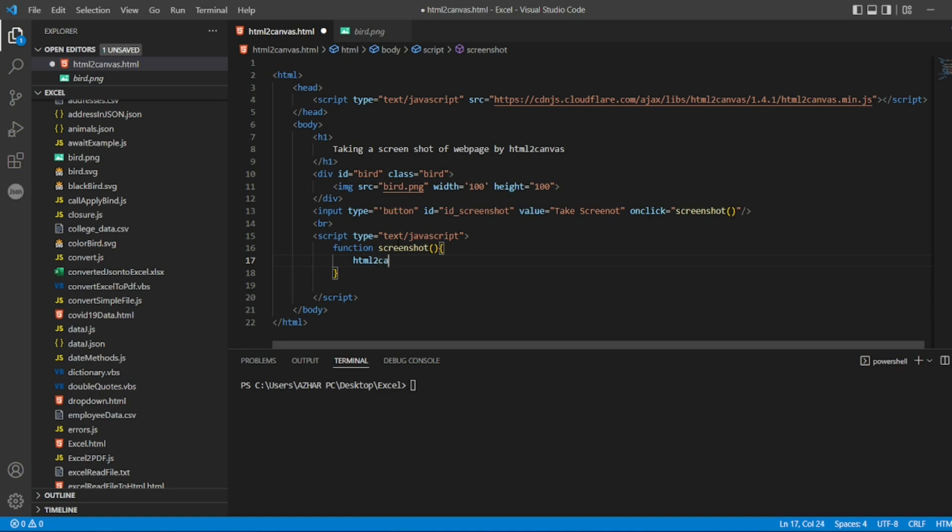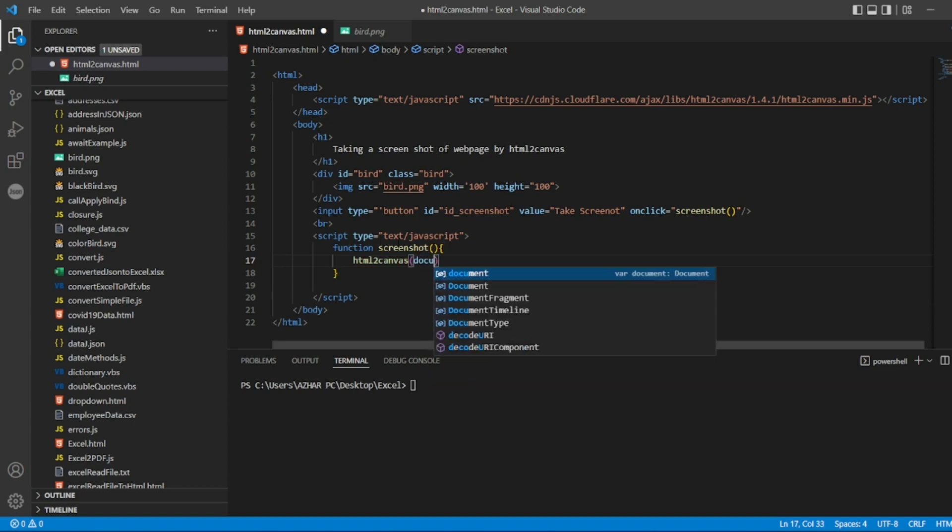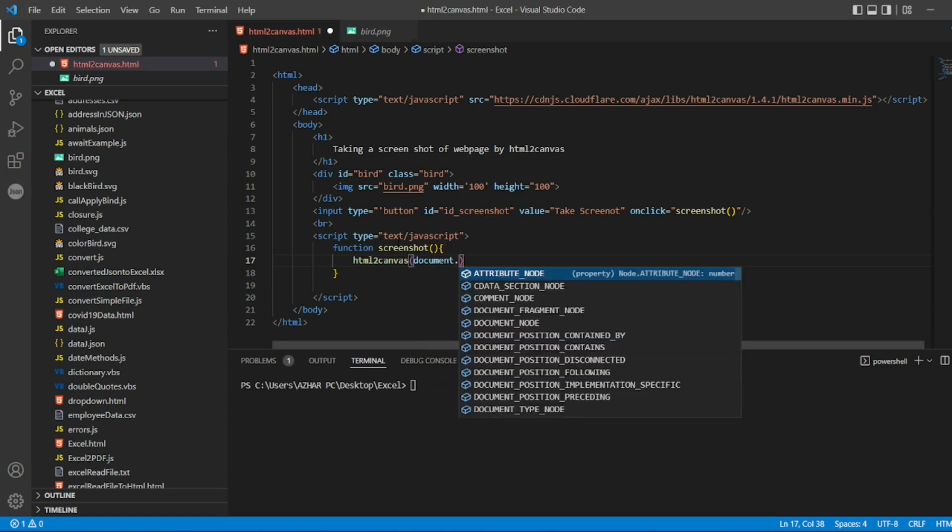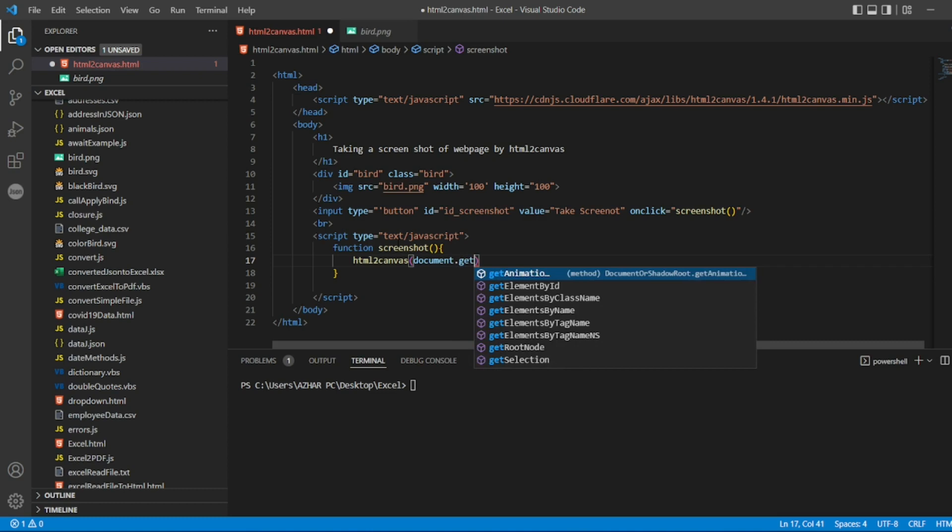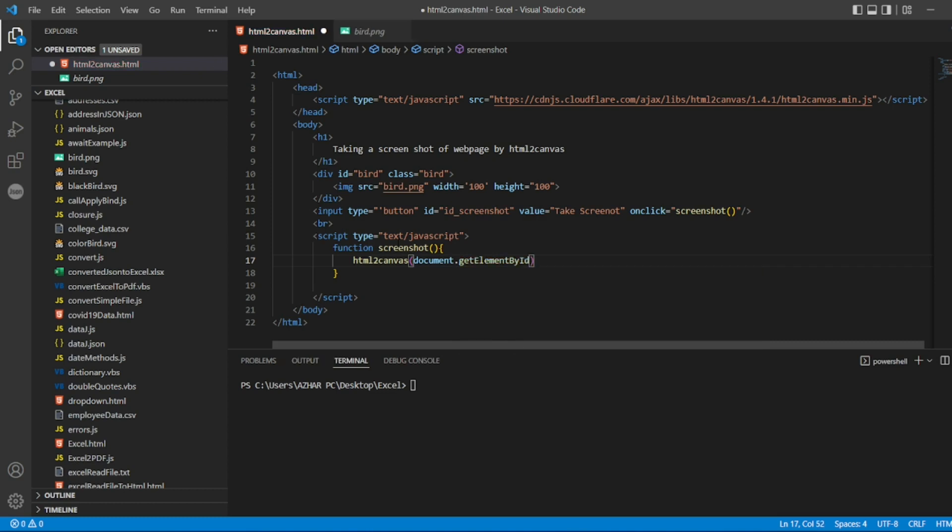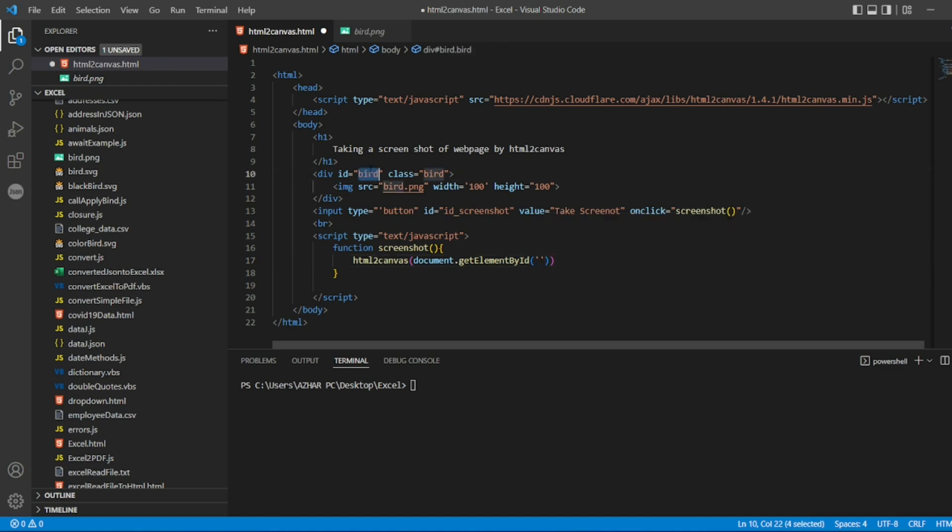So I'll write close bracket. Inside the function I'll give html2canvas function works. Inside it I'll write document.getElementById. So which id do we need? ID of a bird. So id we have got it here, of a bird.